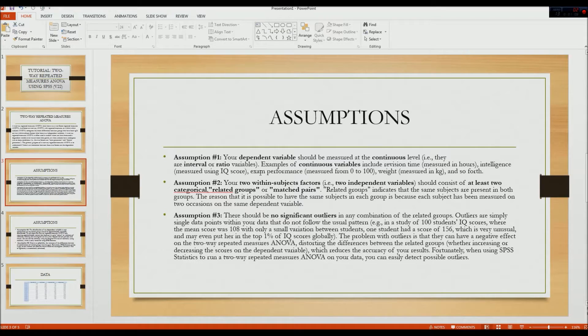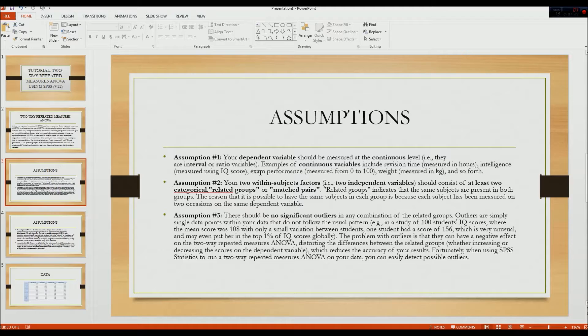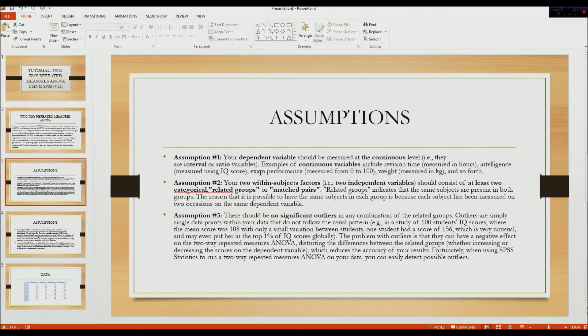The first assumption is your dependent variable should be measured at the continuous level, i.e., they are interval or ratio variables. An example of a continuous variable includes revision time, intelligence such as IQ score, exam performance measured from 0 to 100, and weight.